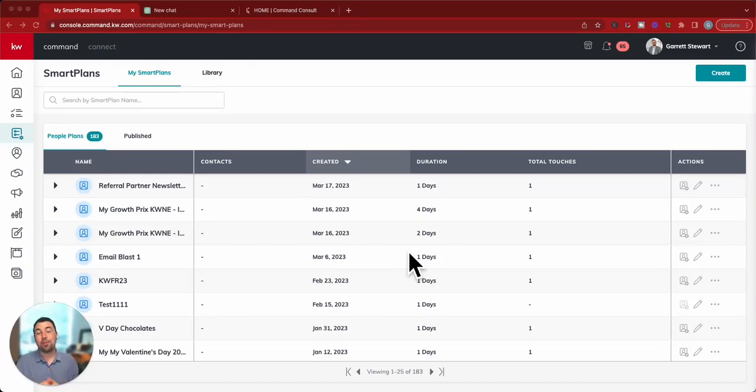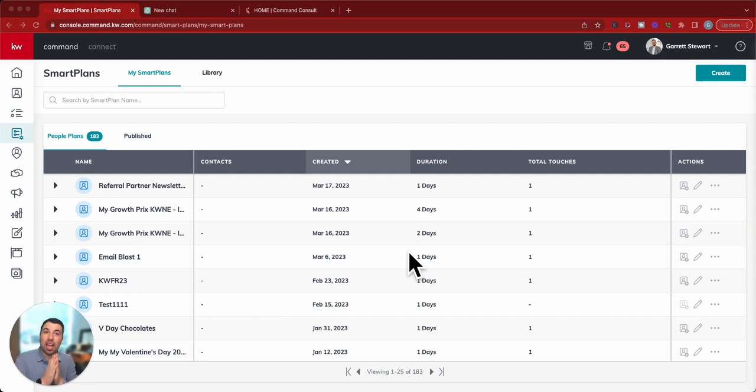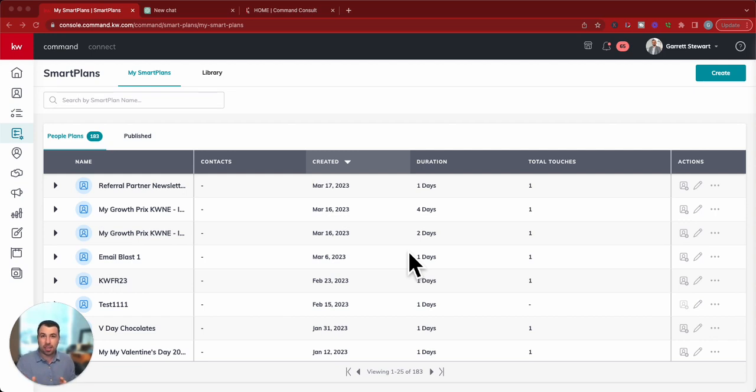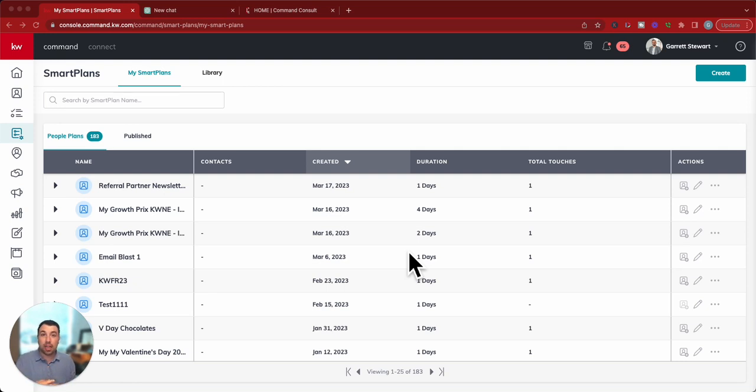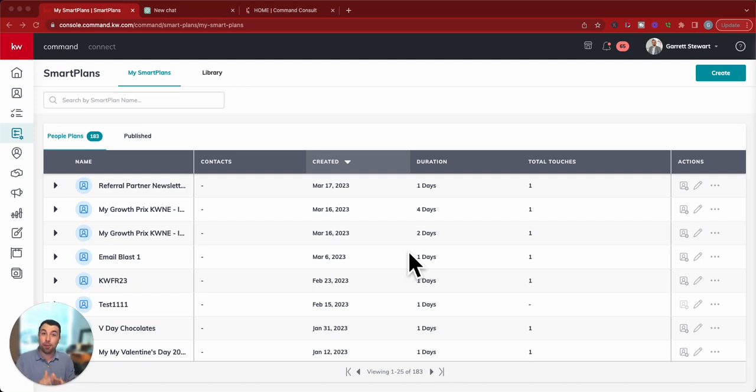Hey guys, it's Garrett Stewart with Command Consult, and I wanted to show you this really cool tip. If you're like me and sometimes you feel like you may not have enough content or ideas to be able to create a smart plan, I wanted to show you this cool resource that you can do to create some content for your follow-up plans on your smart plans.